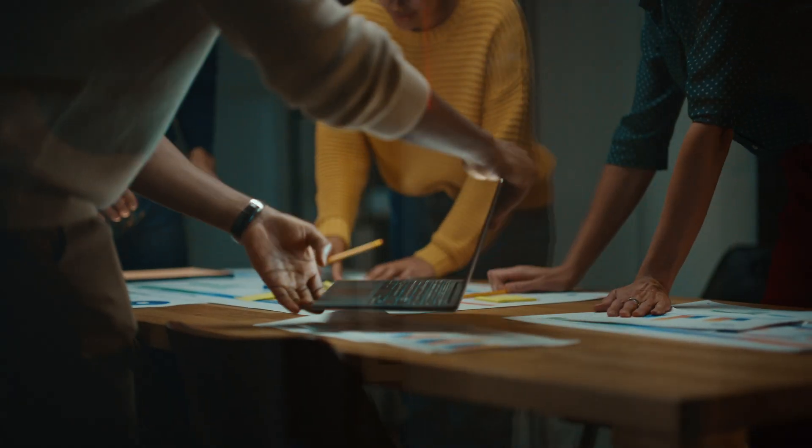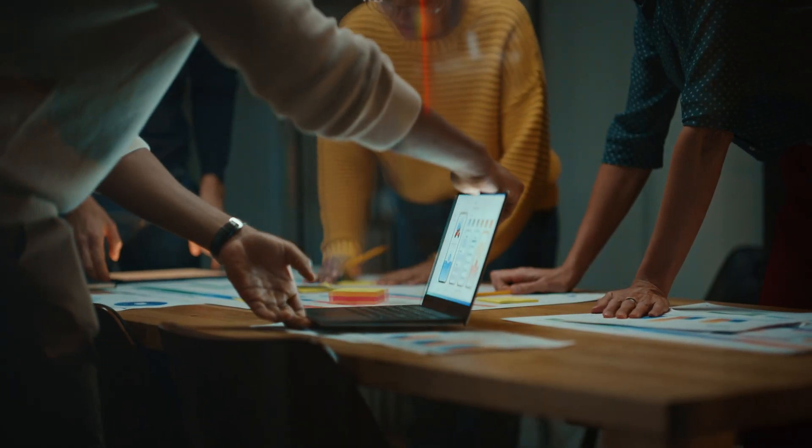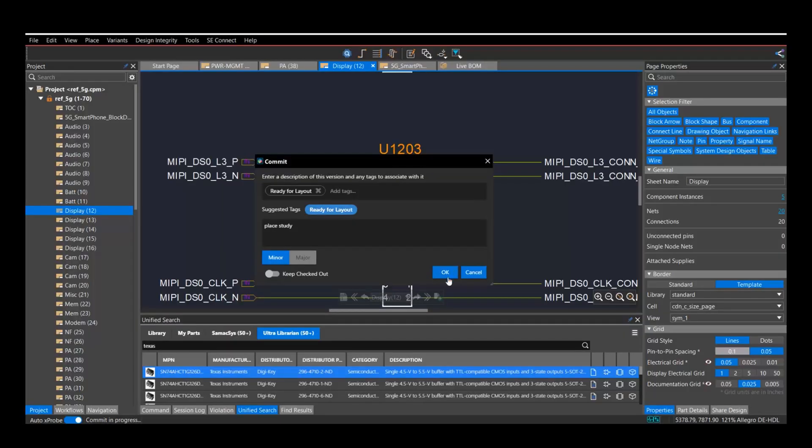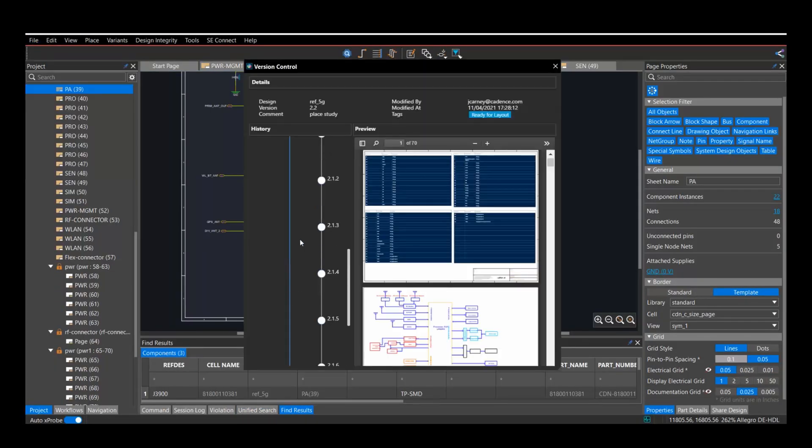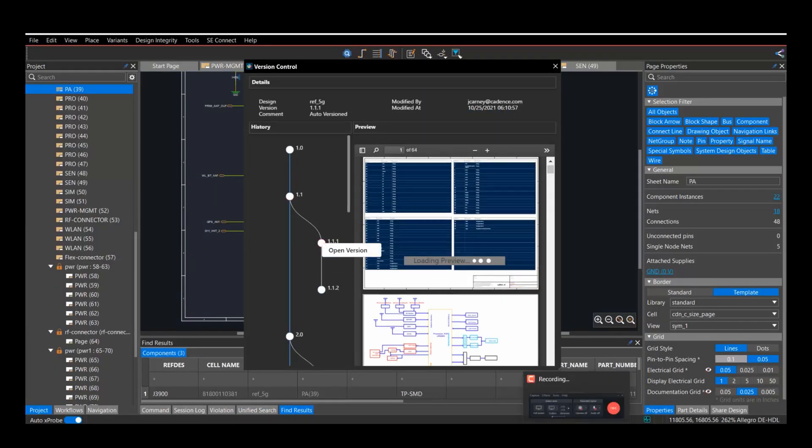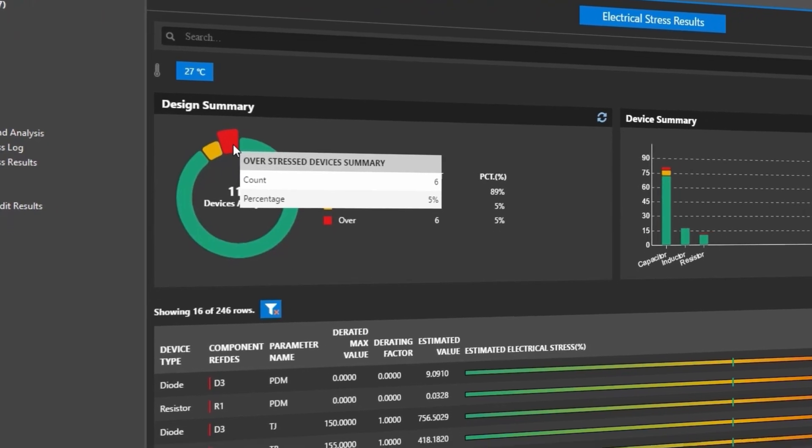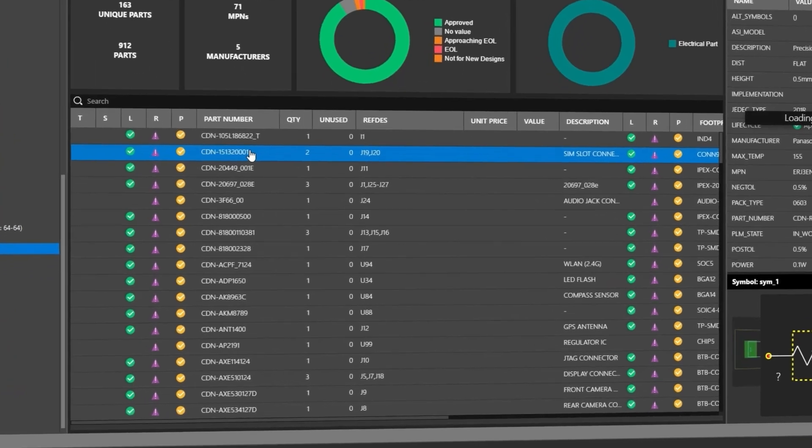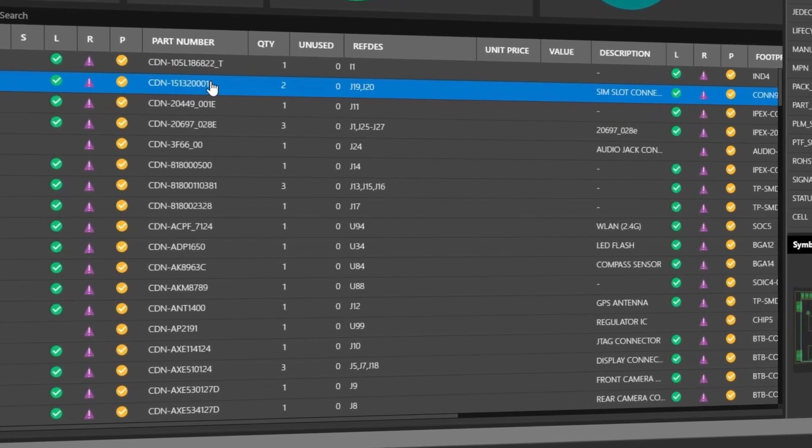It's architected for collaboration, enabling concurrent team design and intuitive data management while allowing optimization of time, cost, and risk.